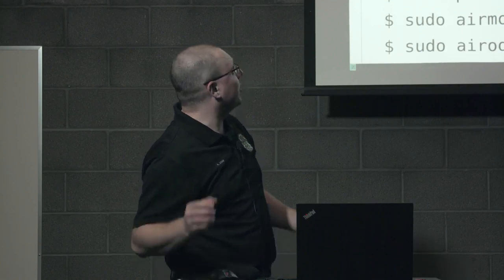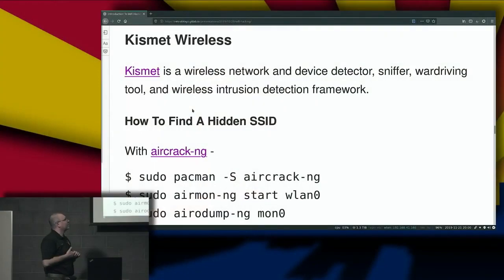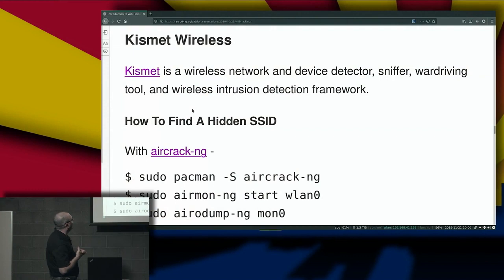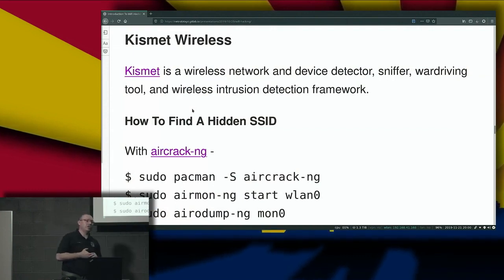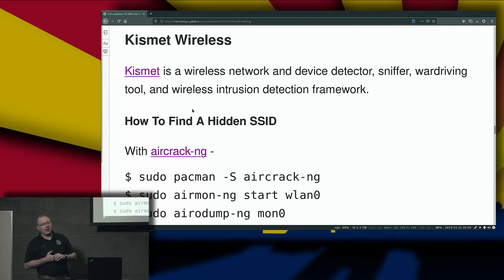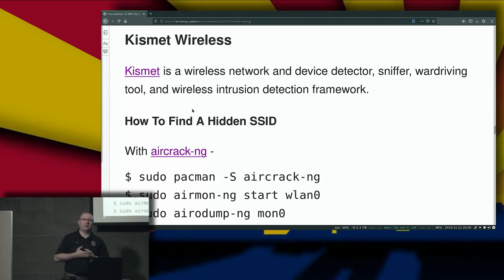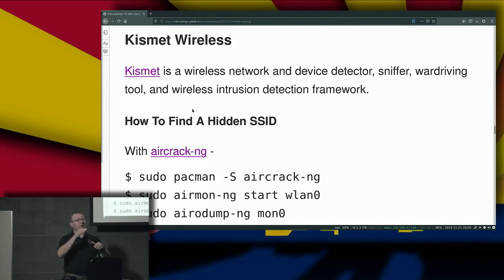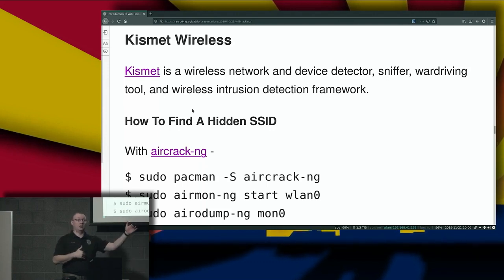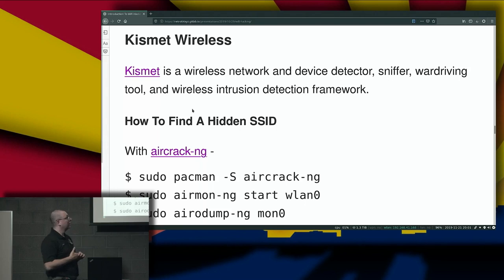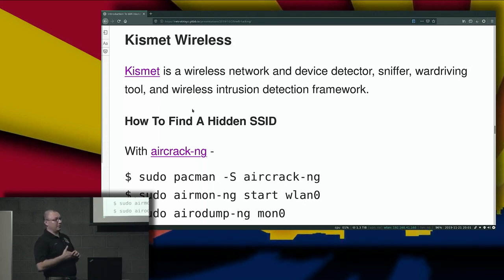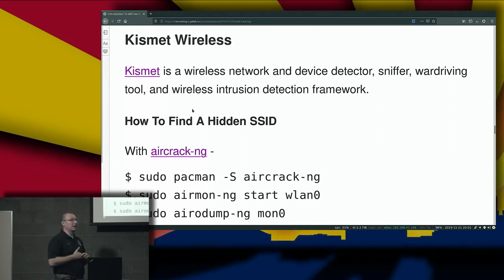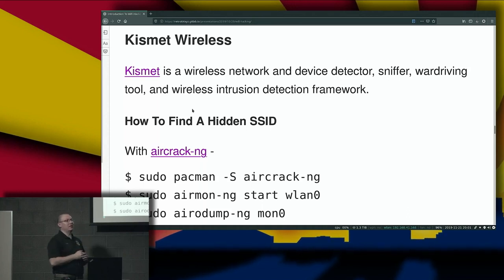Kismet is a wireless network and device detector, sniffer, war-driving tool, and wireless intrusion detection framework. I think it's extremely interesting. Is anybody here running a wireless intrusion detection system?